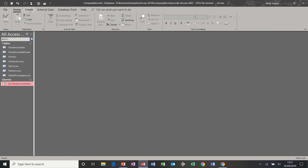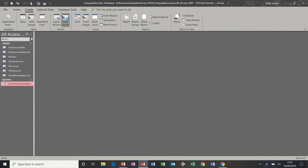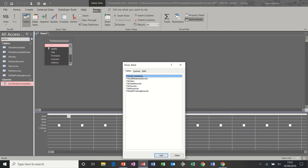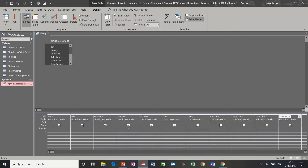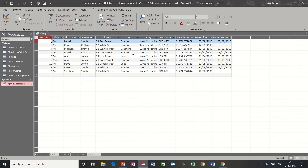Let's create another query: Create, Query by Design, double click to add the table, close the box, double click at the top, drag and drop all the columns. This time let's look for Bradford on the top criteria row, but underneath on the Or row I also want to see people that live in Leeds. So Bradford or Leeds. Run the query and I'll get both — two for Leeds and seven for Bradford.